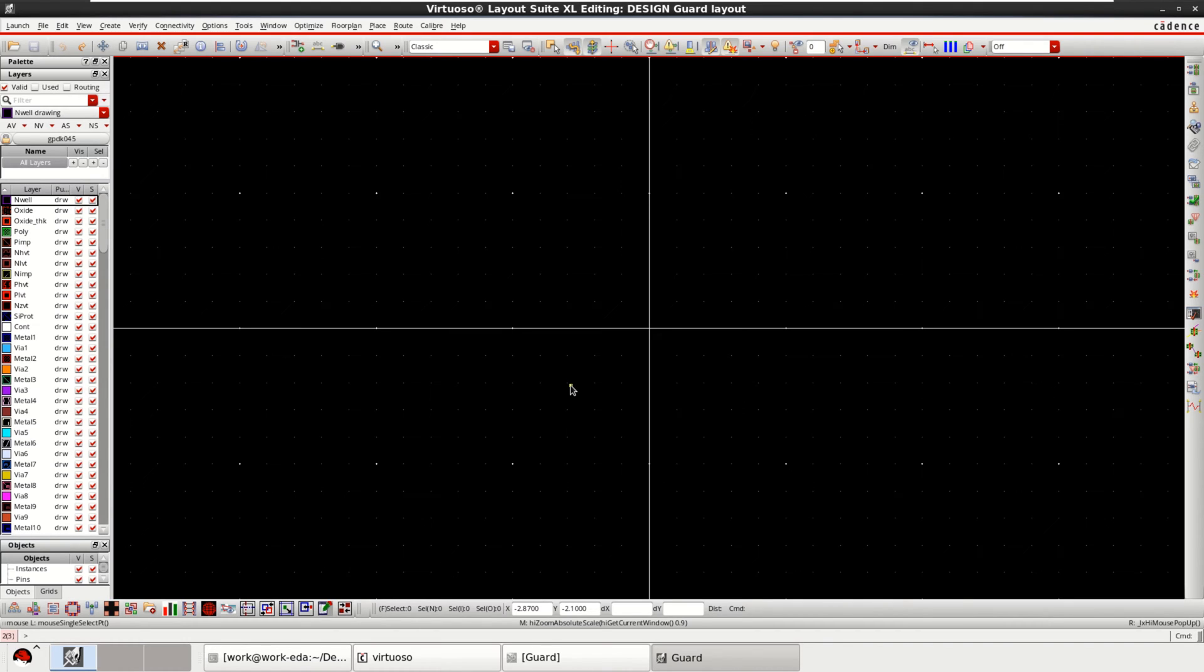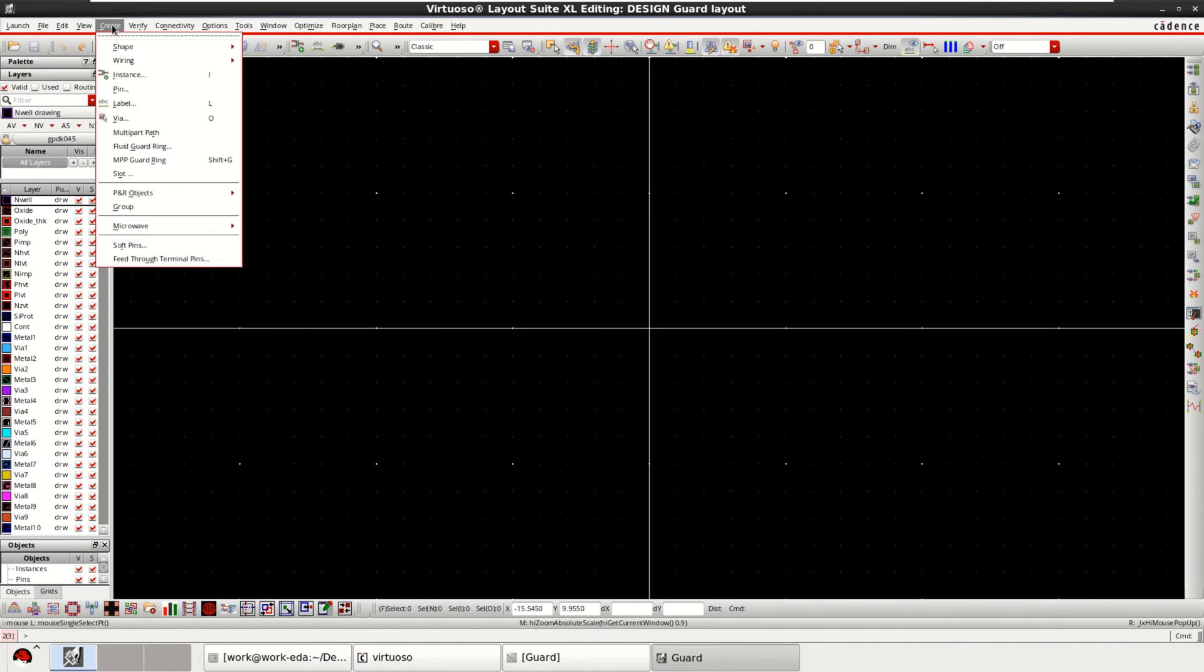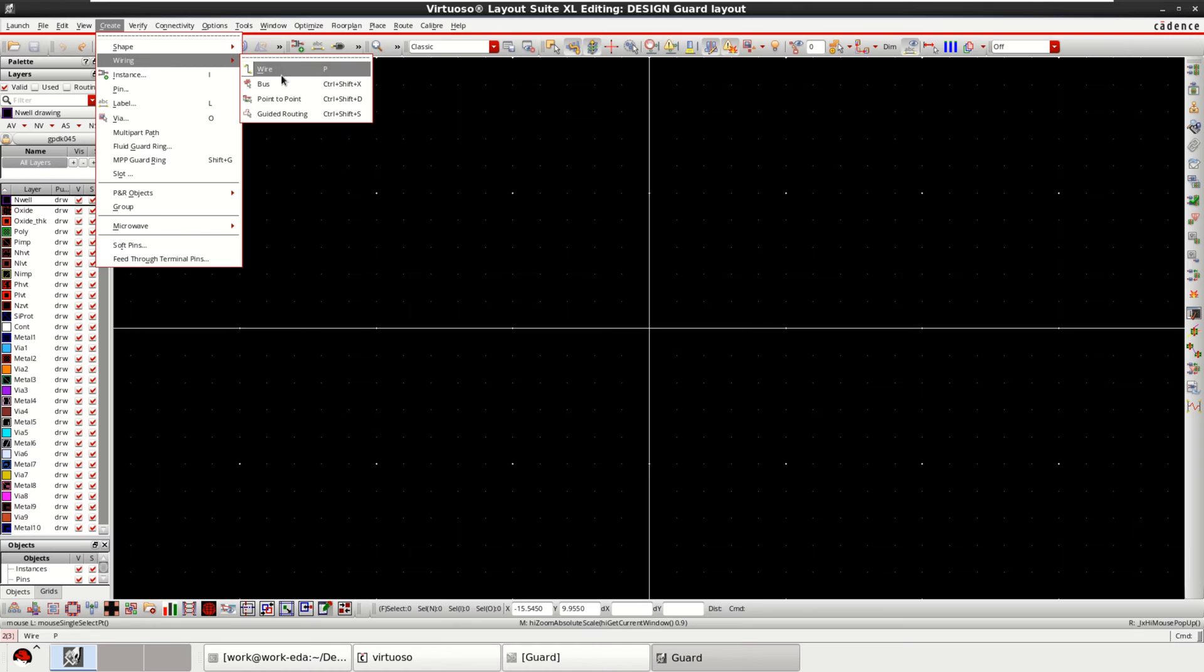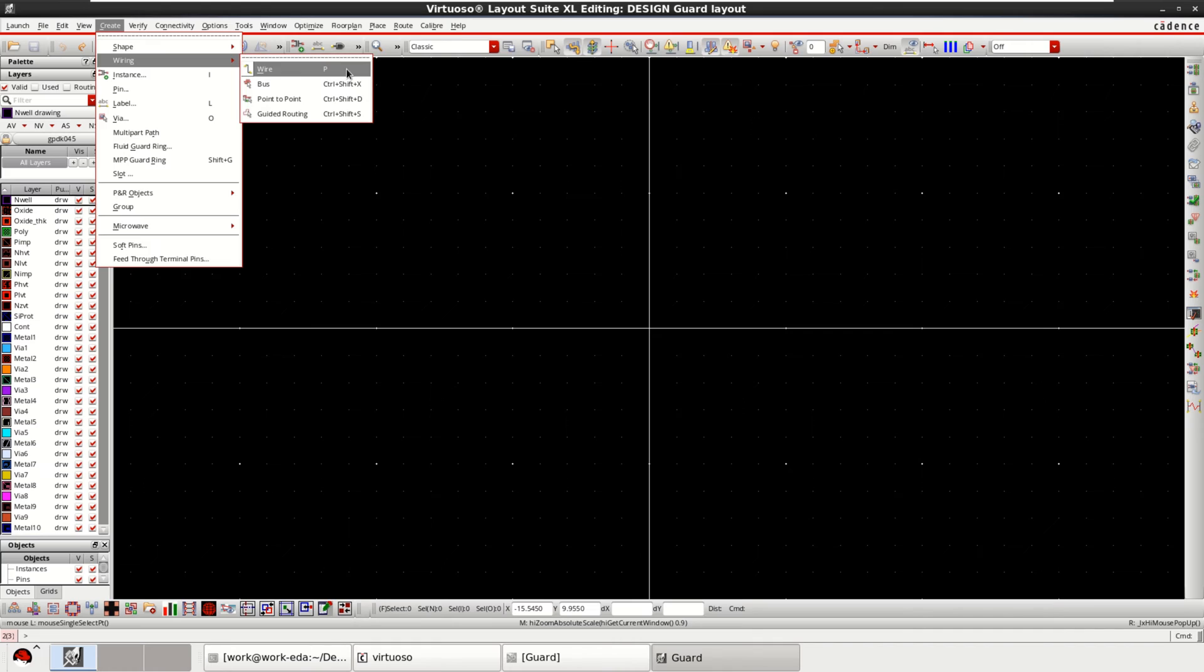For using these layout design options, go to create, then select wire or simply press P for path.